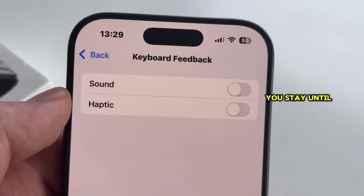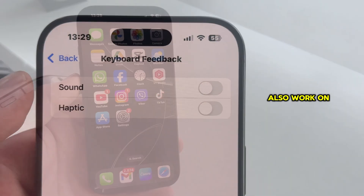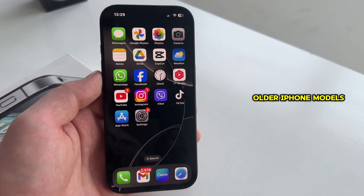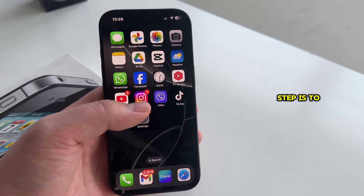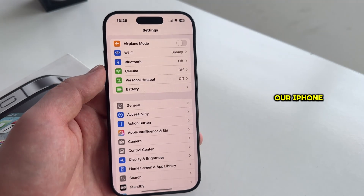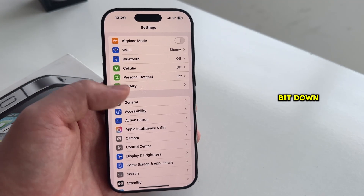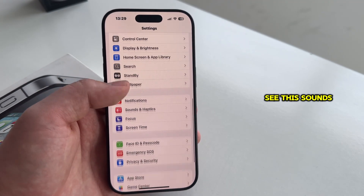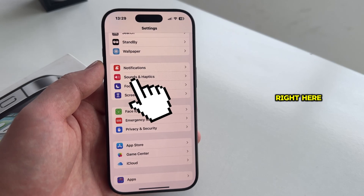So make sure you stay until the end of this video. This will also work on older iPhone models. The first step is to open the Settings on your iPhone, then scroll a bit down until you can see the Sounds and Haptics option.